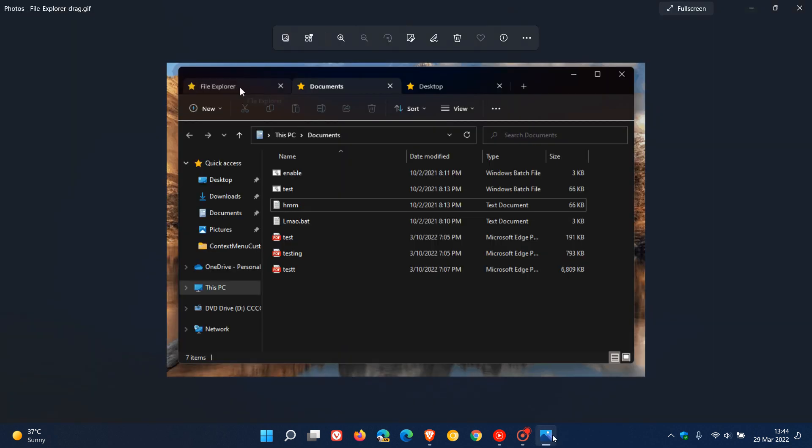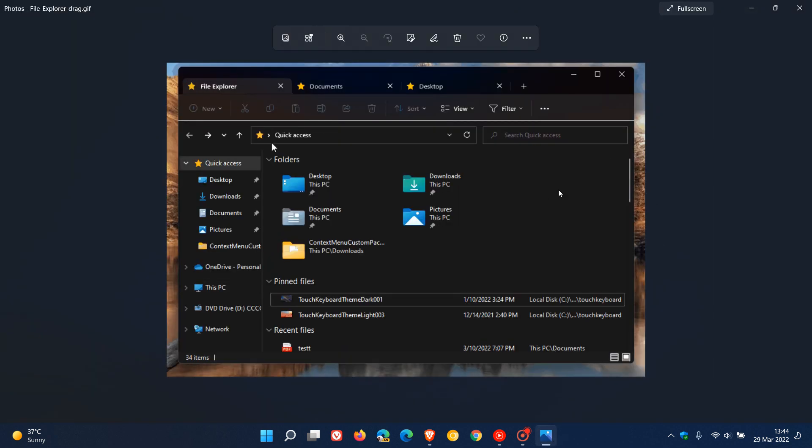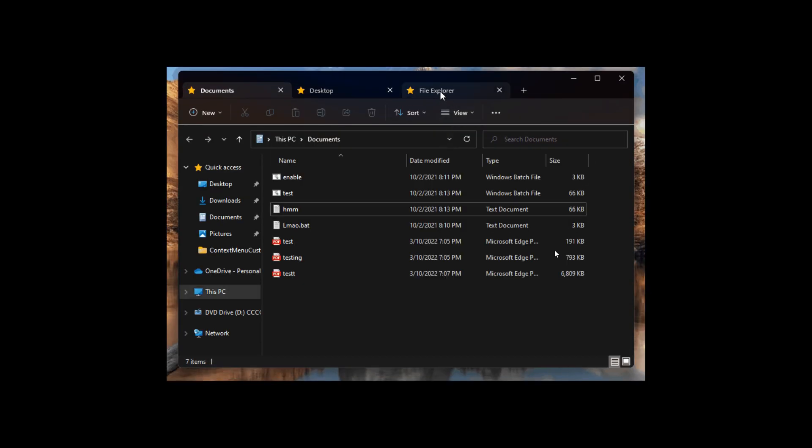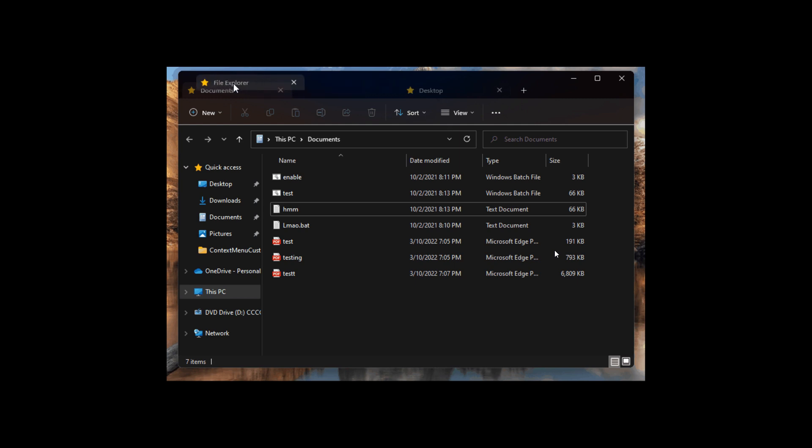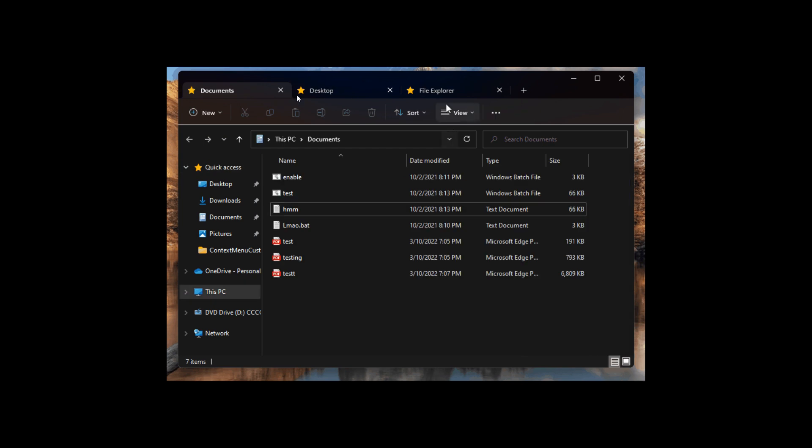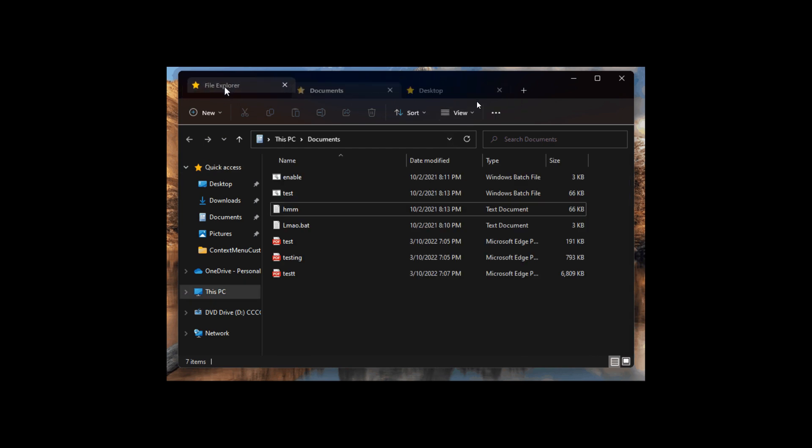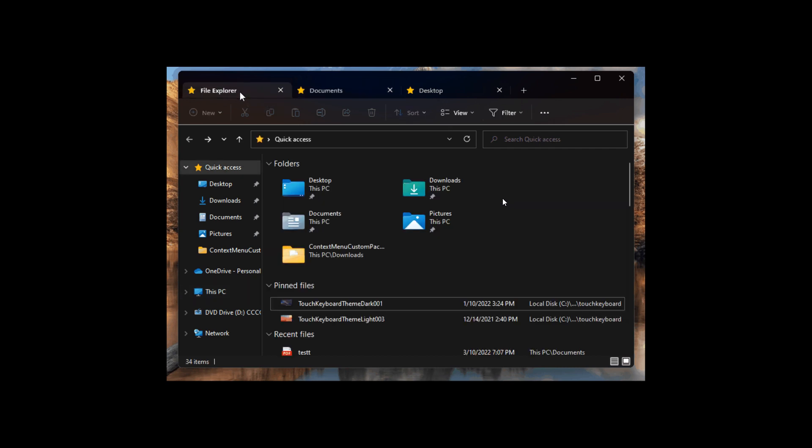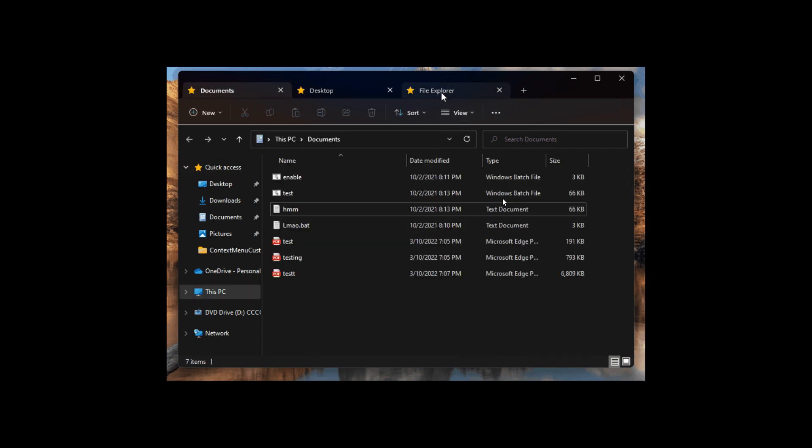If we go to this screenshot, this GIF of the File Explorer, we can see that with this latest update it's now possible to drag and drop and rearrange your tabs in the top of the File Explorer, like you can in any conventional web browser like Microsoft Edge and Chrome.